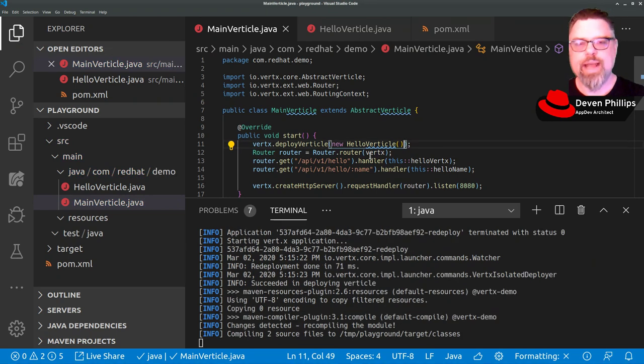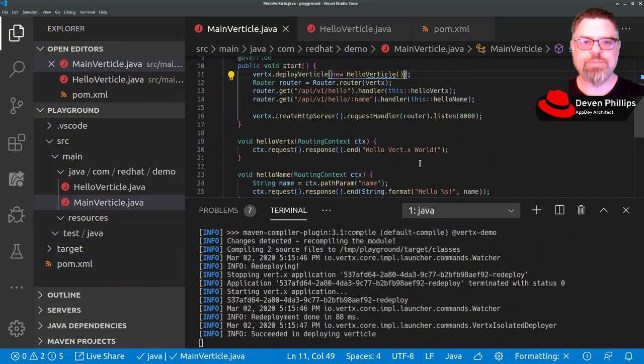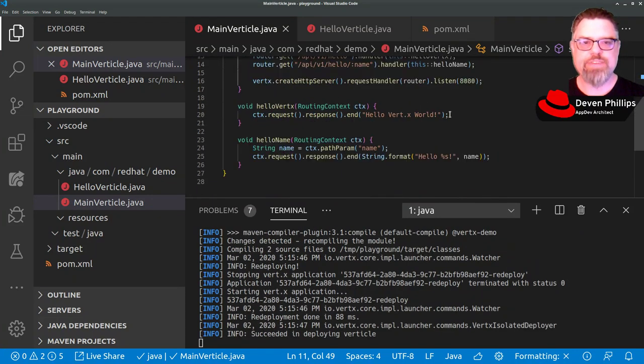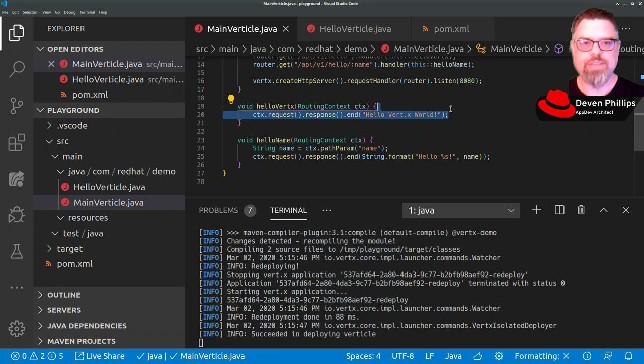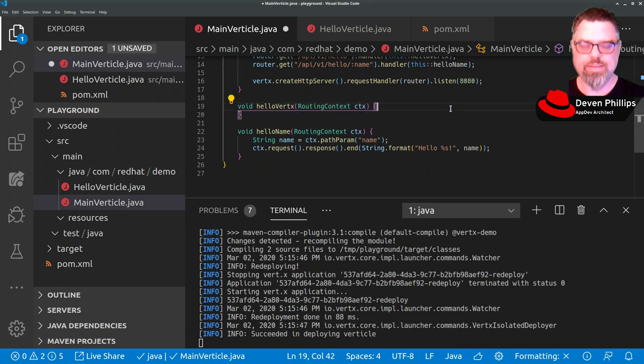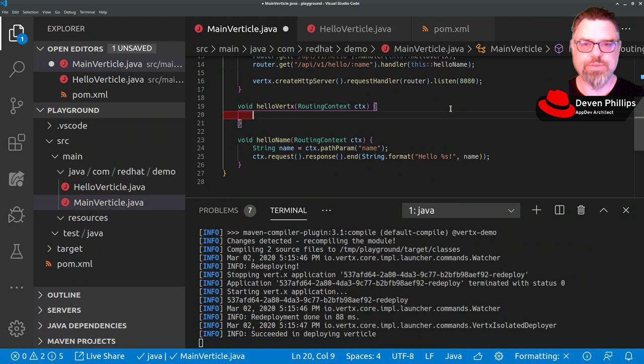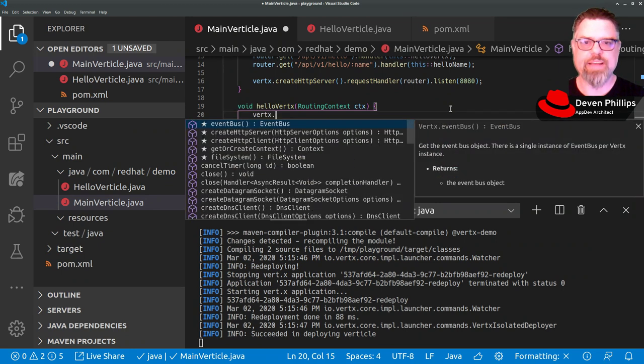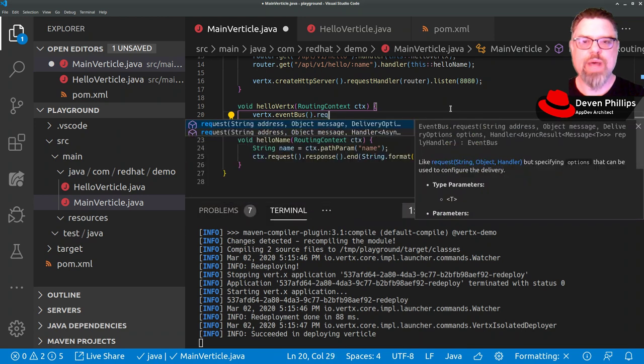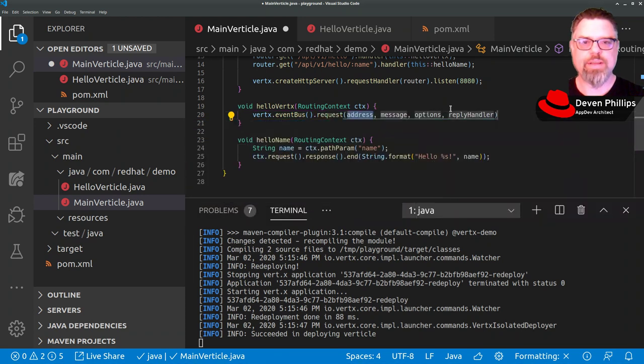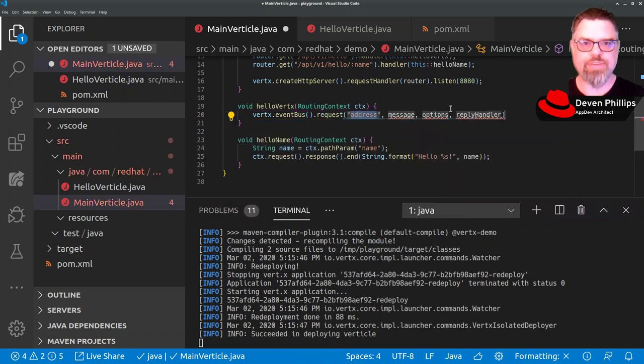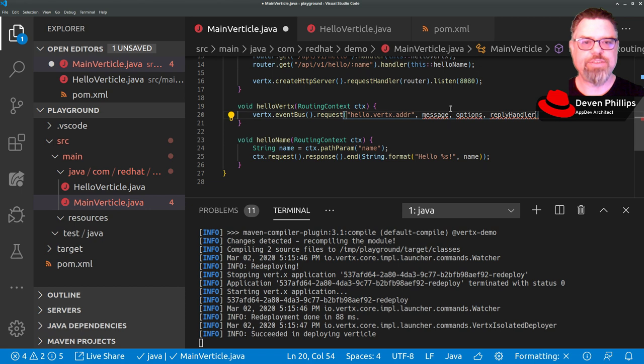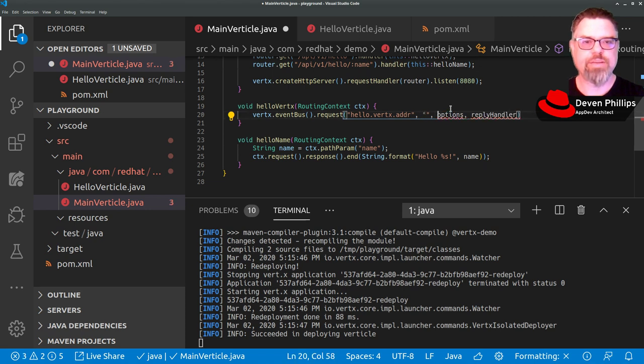Now, once that vertical is deployed, we can then change our implementation of these methods to take advantage of moving that work off of the main vertical into the HelloVertical. And the way we can do that is to say VerdX.eventbus.request. And in the first instance, we're going to say hello, VerdX ADDR. Our message is just going to be a blank string because we don't care.